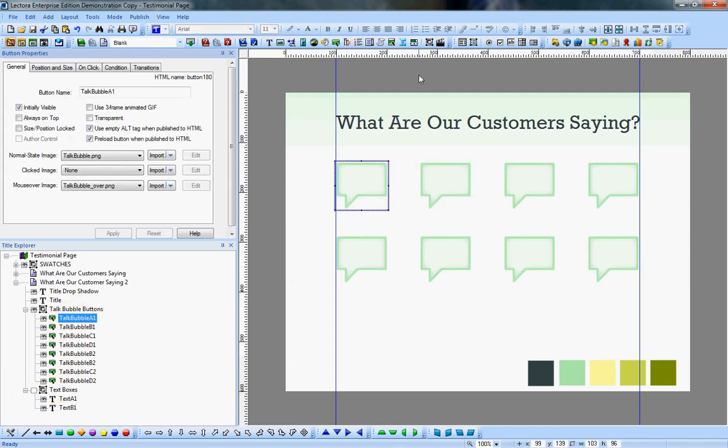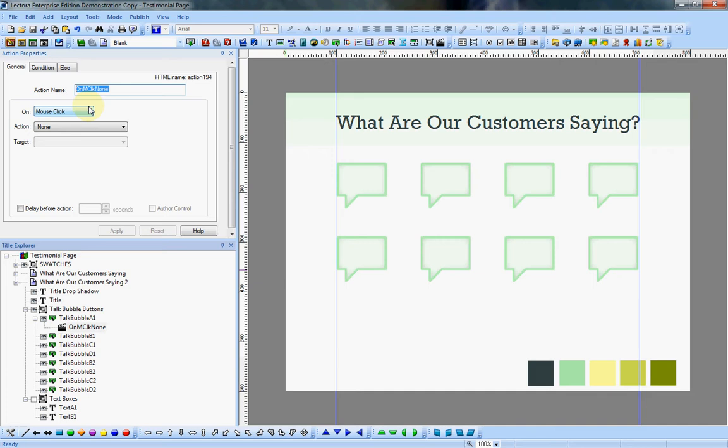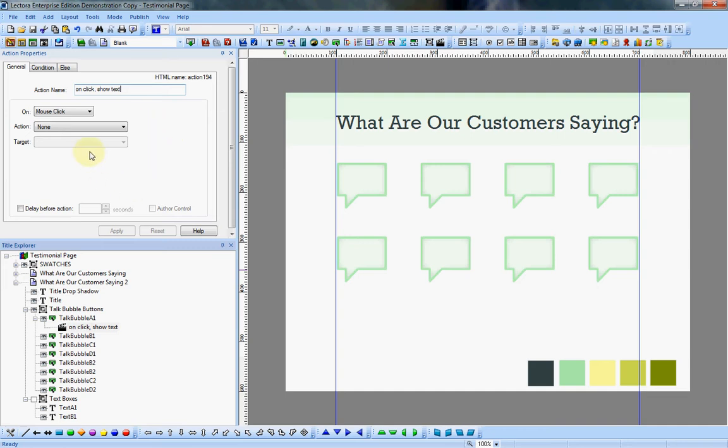My first action that I want to add is I want to show the appropriate text box on mouse click. So my action will be, and I'm going to name it so I understand what it is, on click show text. That's just how I name my actions because when you start to have a bunch of actions it can get confusing as to what's going on. Fortunately now Lectora does name them according to what they do, but sometimes even that can start to get a little cryptic.